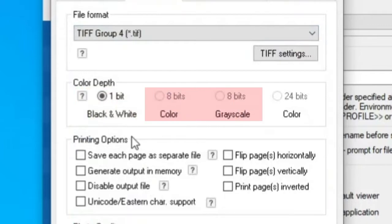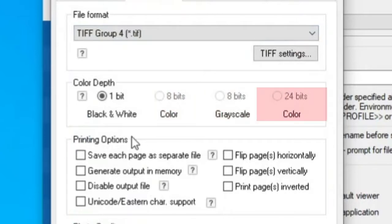In case your document contains text and images, and you would like to preserve as many details as possible, you can choose an 8-bit color or grayscale color depth. For the best possible image quality, select the 24-bit color depth.